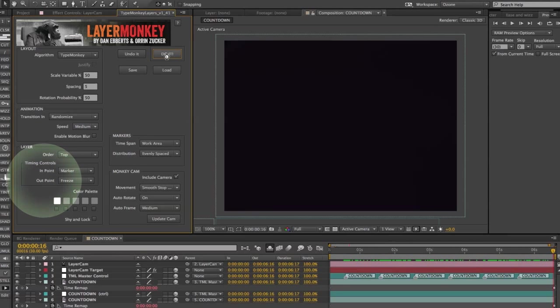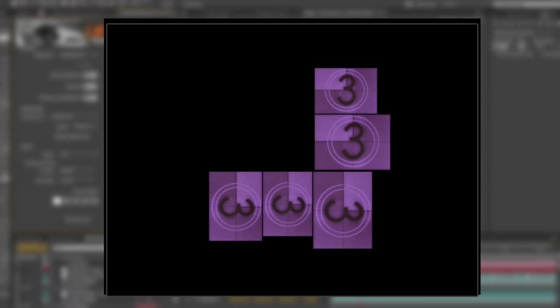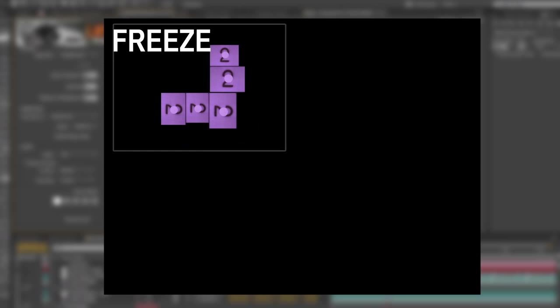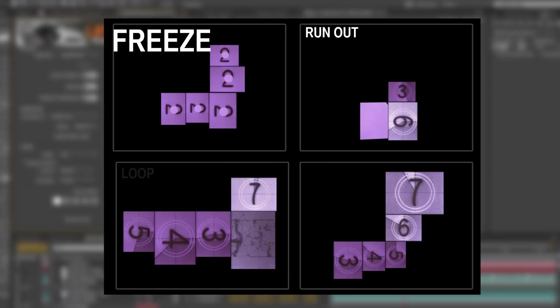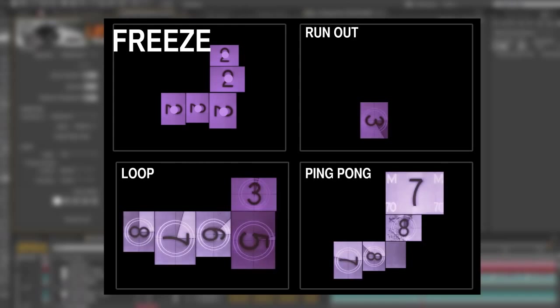The out point gives you control of what happens at the end of the clip. It's defaulted to freeze. You can also have it run out, loop, or ping pong back and forth.